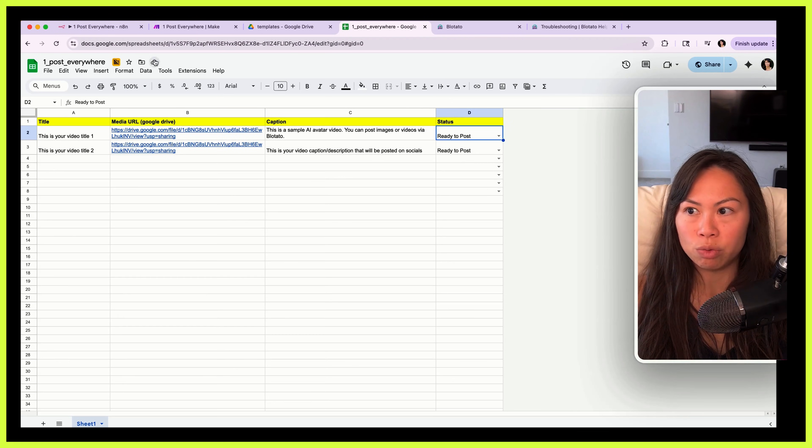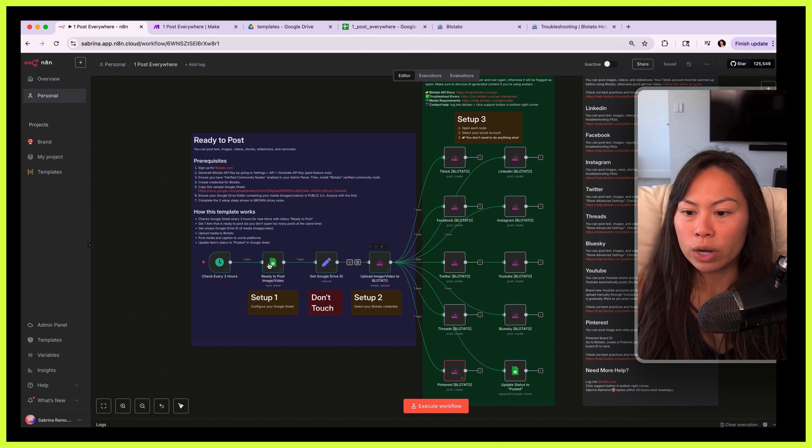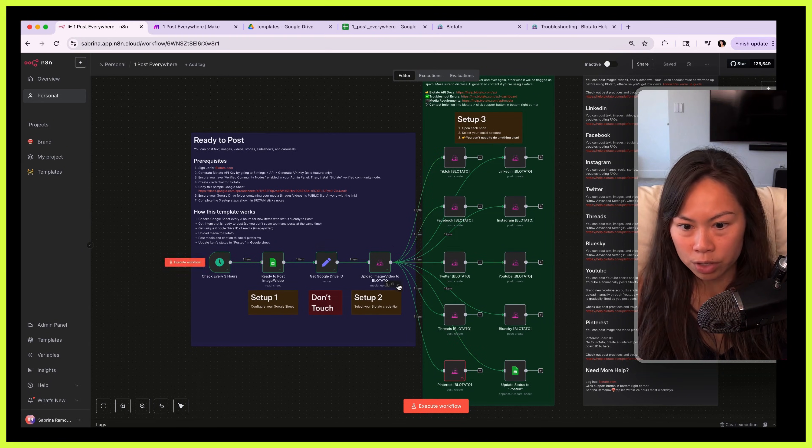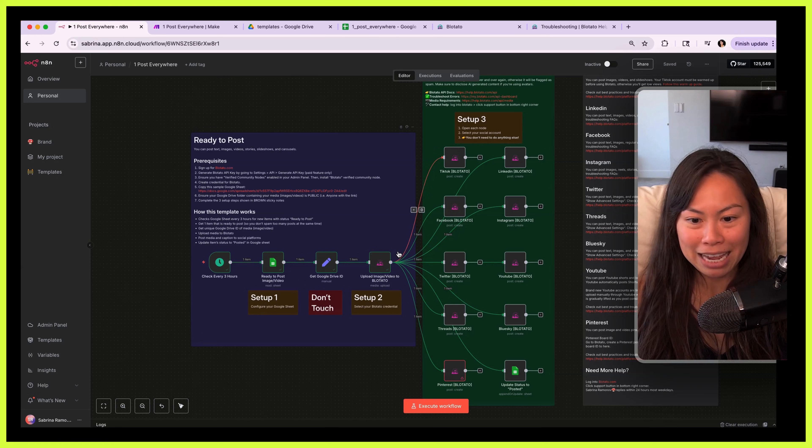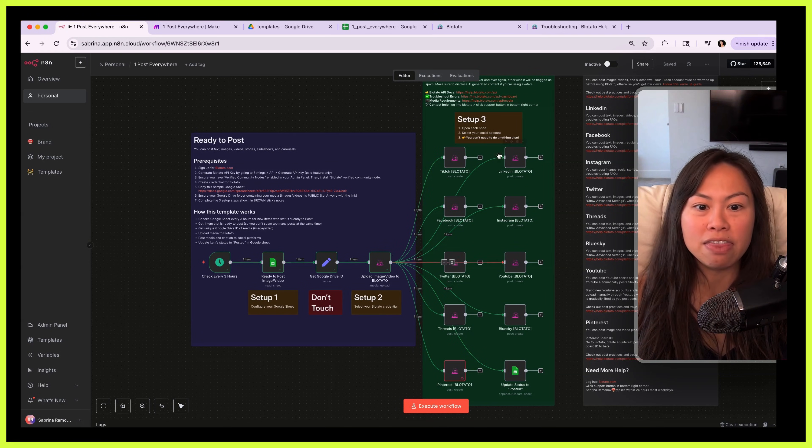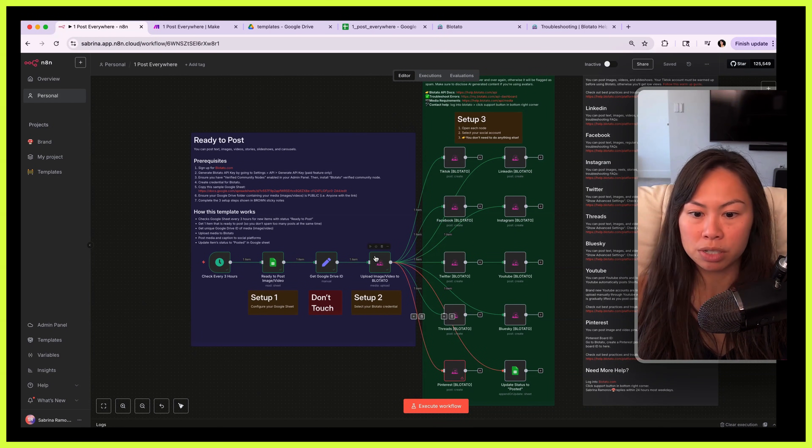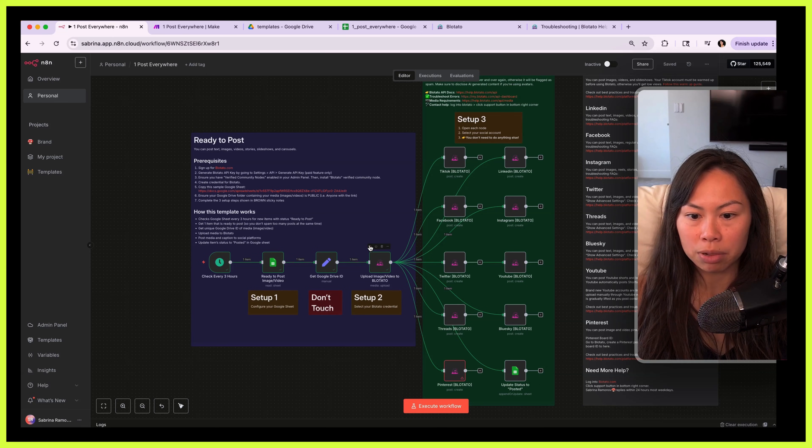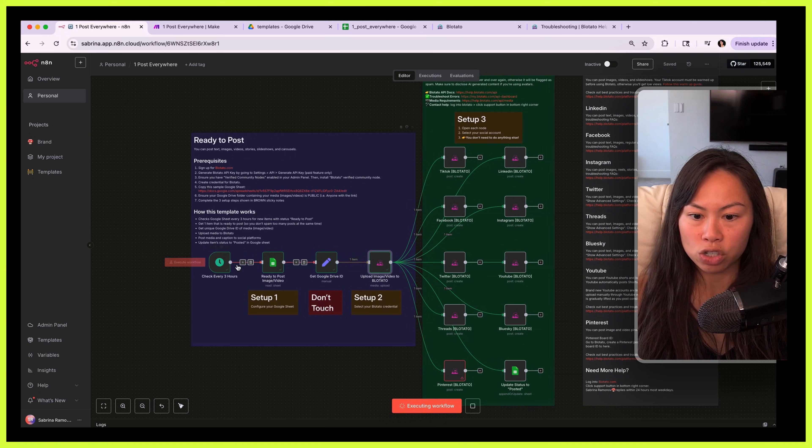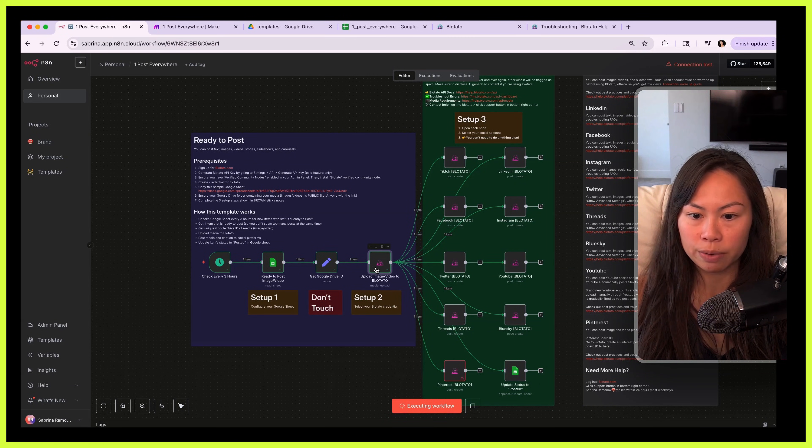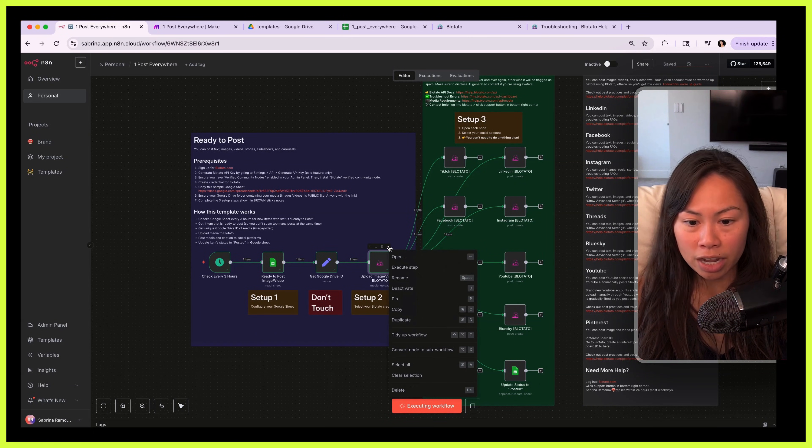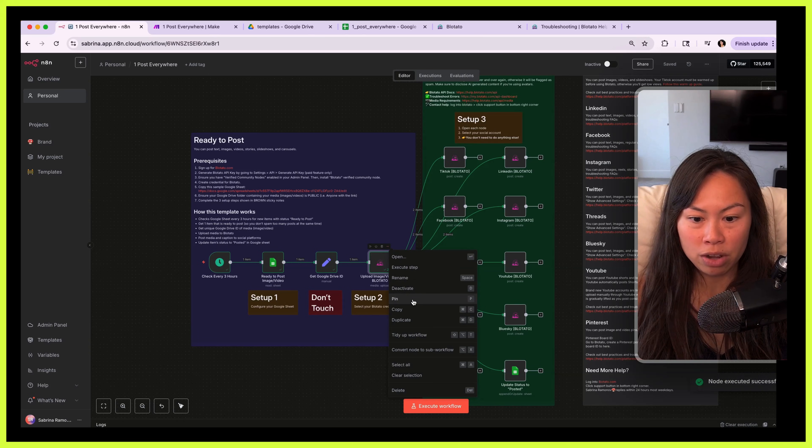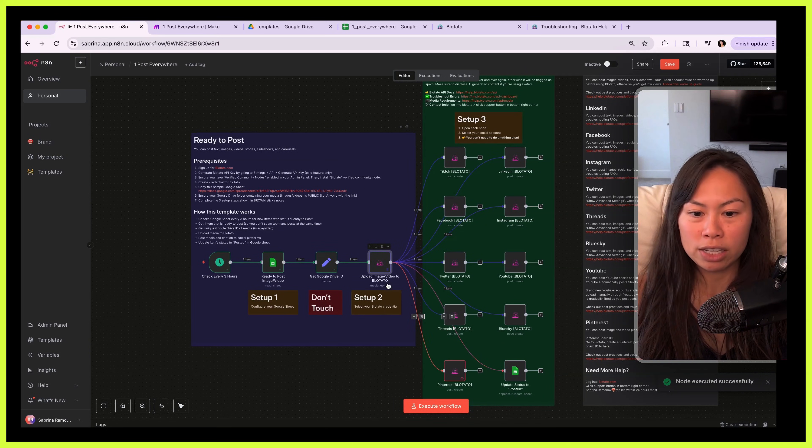Once you have that you're pretty much ready to go. When you're testing it, change one of these items to ready to post. What I like to do for testing is to run this section first, then pin the data at this step, and then test each of these platforms. Okay, so to run just this section you can click this play button above here and it's just going to run this initial section.